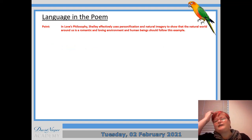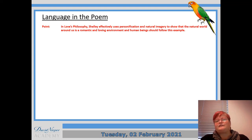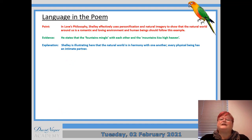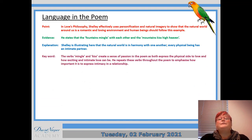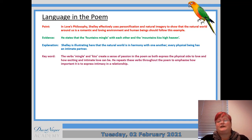In Love's Philosophy, Shelley effectively uses personification and natural imagery to show that the natural world around us is a romantic and loving environment and human beings should follow this example. He states that the fountains mingle with each other and the mountains kiss high heaven. Shelley's illustrating here that the natural world is in harmony with one another — every physical being has an intimate partner. The verbs 'mingle' and 'kiss' create a sense of passion in the poem, as both express the physical side to love and how exciting and intimate love can be. He repeats these verbs throughout the poem to emphasise how important it is to express intimacy in a relationship.